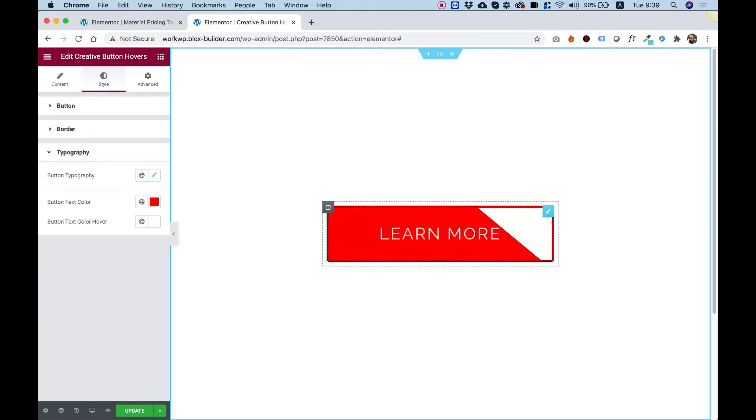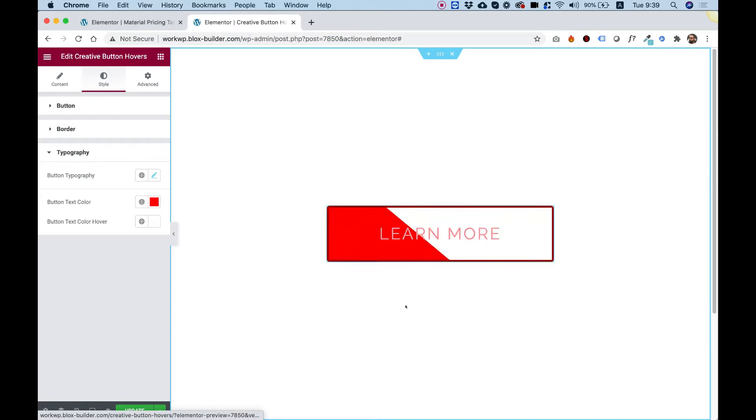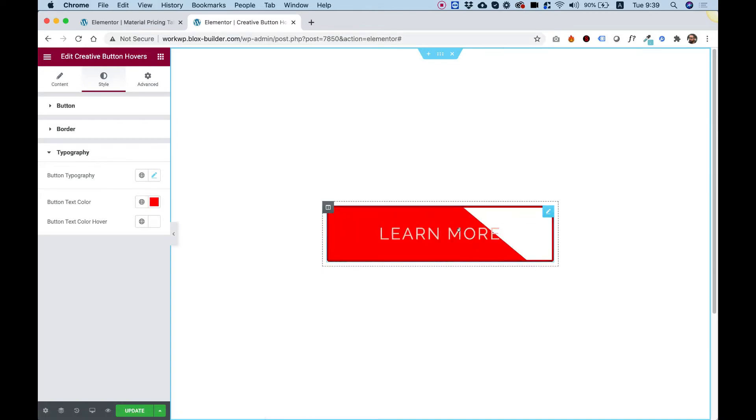This is an overview of the Creative Button Hovers Widget by Unlimited Elements for Elementor. Let's get started.